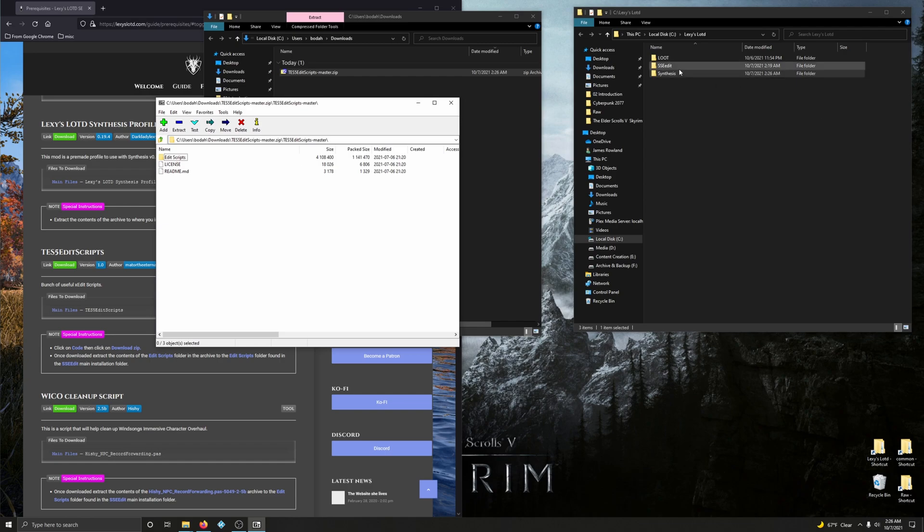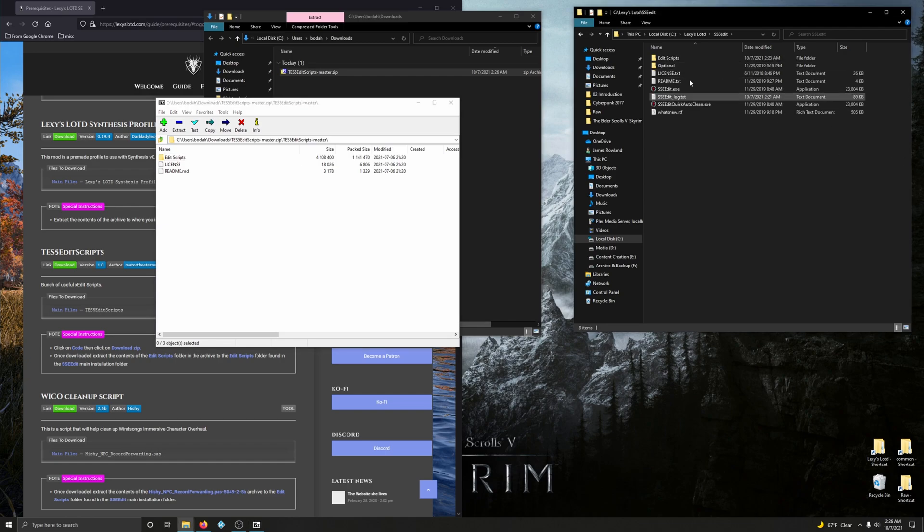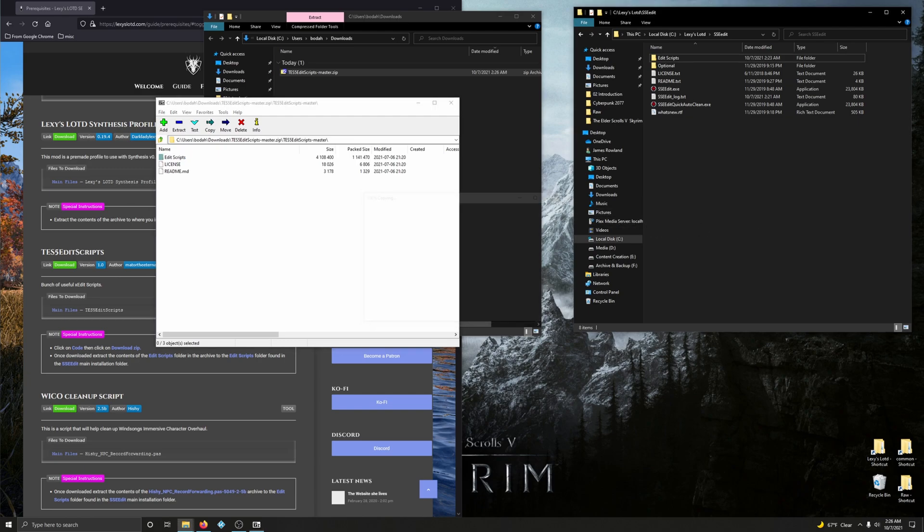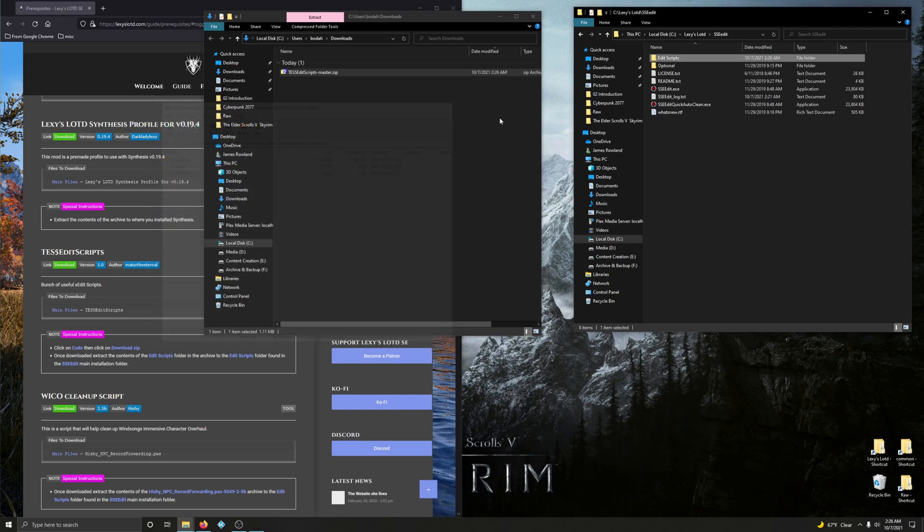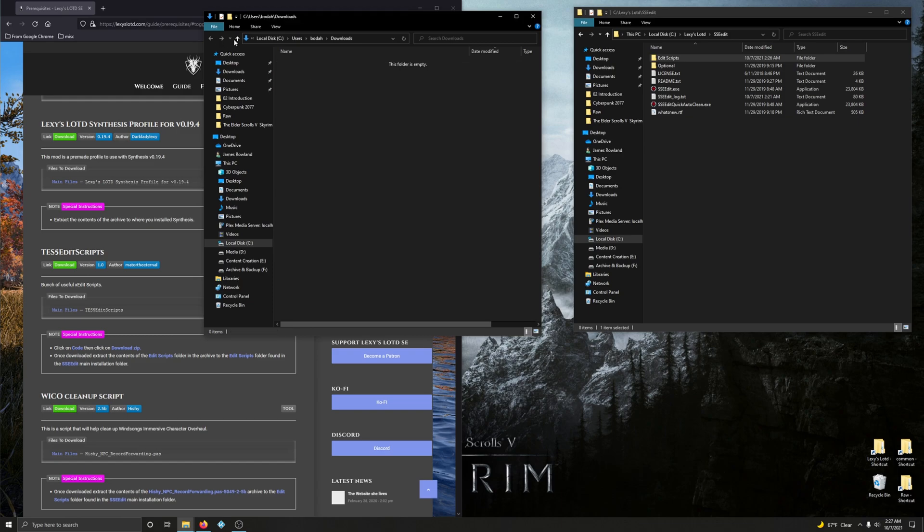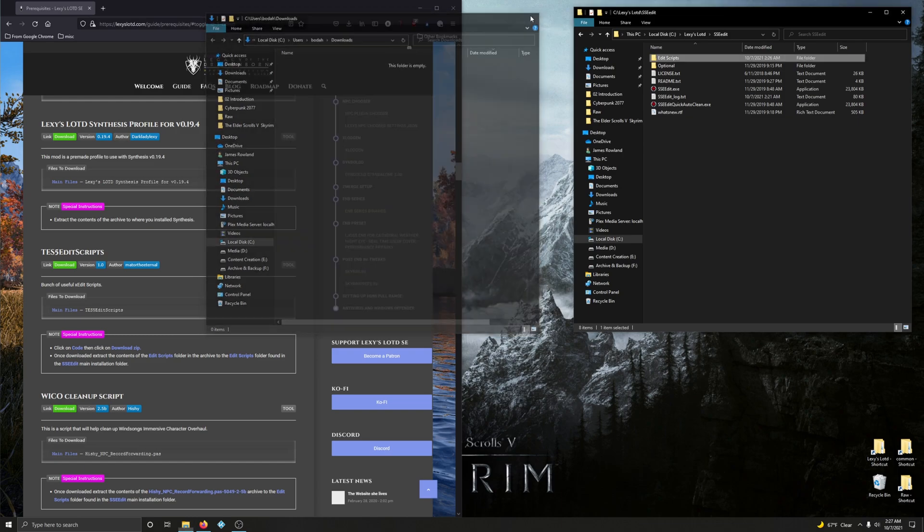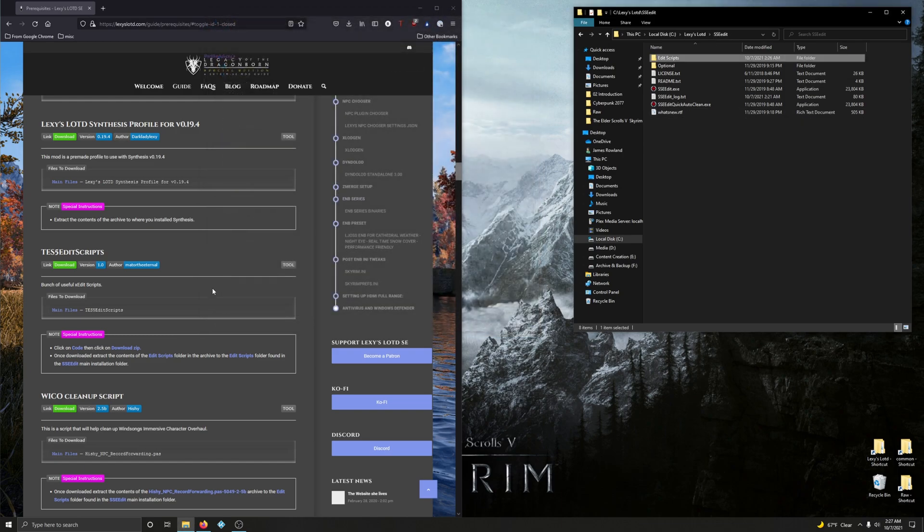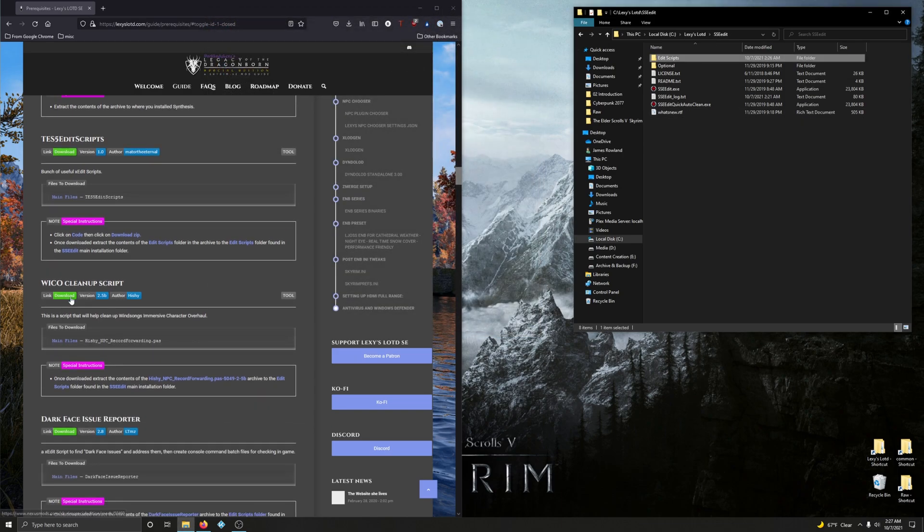Let's go into this folder. There's edit scripts. Edit scripts. SSEEdit. Just drag this into the SSEEdit folder here. There you go. Easy peasy. Easy to peasy. Alright. I'm going to leave this open because I believe this next one is also more scripts for SSEEdit.